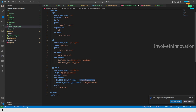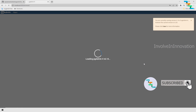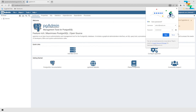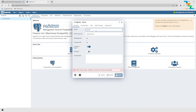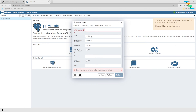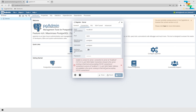Open pgAdmin at localhost:5050 since we configured pgAdmin on port 5050. Enter the email address 'admin@email.com' and the password from the .env file which is 'pass12345', then click Login. To connect to PostgreSQL, click Register > Server, give it a name like 'postgres', go to the Connection tab, enter username 'postgres' and password 'pass12345'. The host name is tricky — do not use localhost as it will fail.